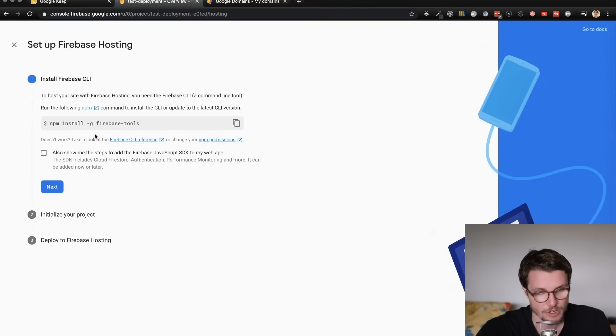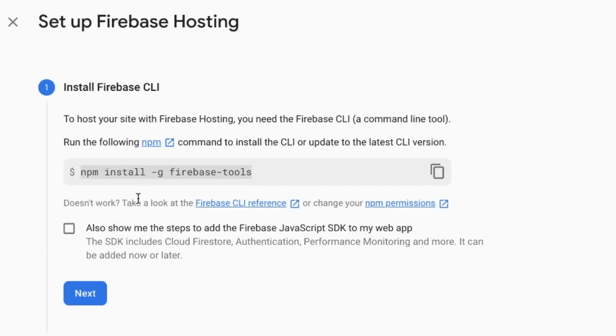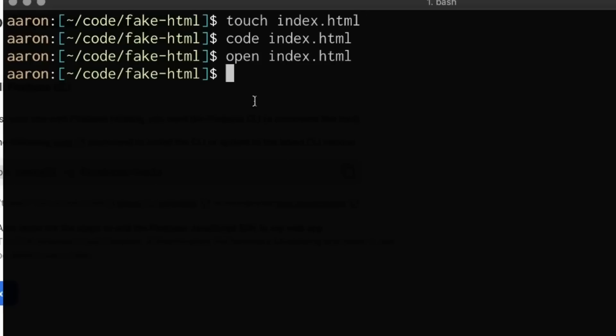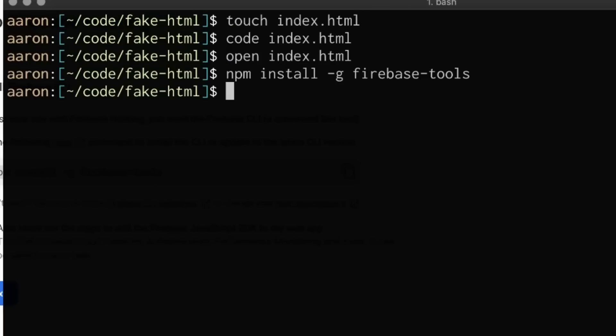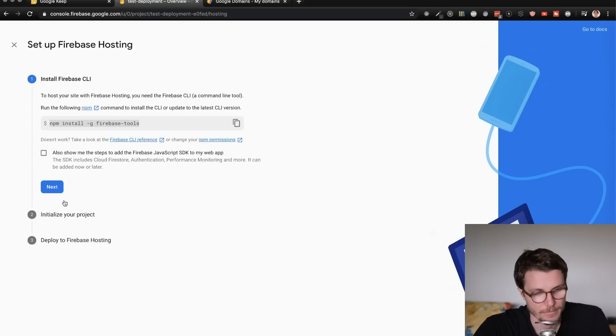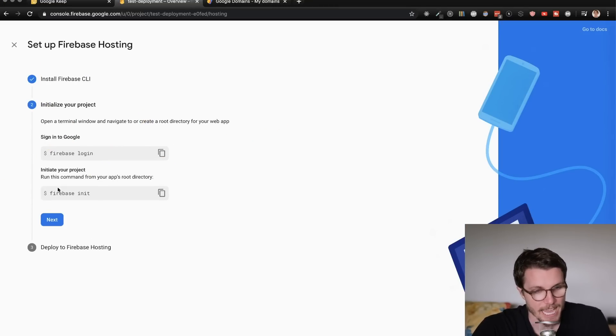And it gives me instructions on exactly what I have to do. You're going to want to copy and paste this into your terminal, npm install g Firebase tools. I already have that, but that will basically just give us the ability to access all of Firebase's features from the command line by prefixing our command with the word Firebase like so. I'm hitting next.